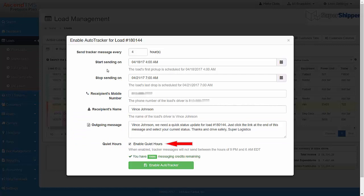Quiet hours will block the tracking requests from being sent to the driver's cell phone from the hours of 9pm to 6am in your current time zone. We recommend that you keep this enabled so that your driver isn't receiving the text message during the overnight hours. It will also save you on tracking credits as well. Now that you have everything set up, all you need to do is click on Enable Auto Tracker.